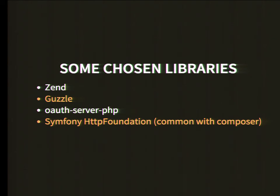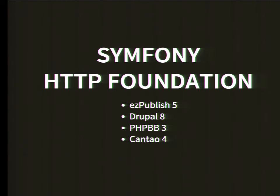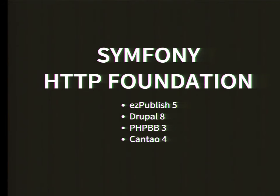Another common example is Symfony HTTP Foundation, which people criticize a lot but is also used by a lot of people. Here's a list: some CMSs, Drupal 8, phpBB - many people use it.